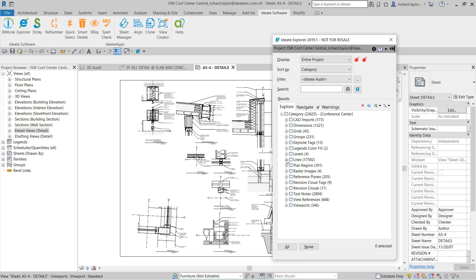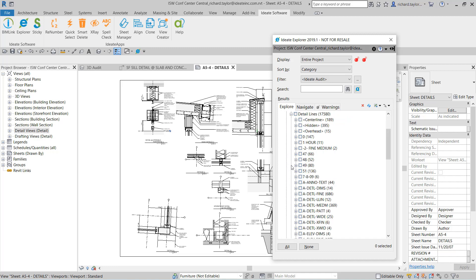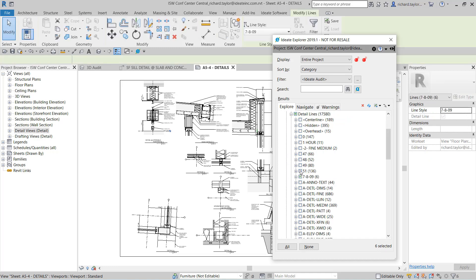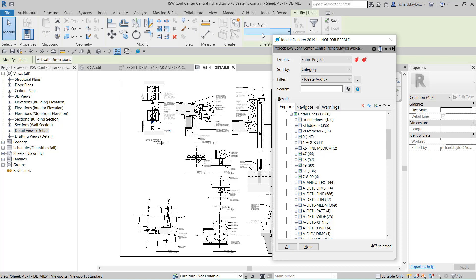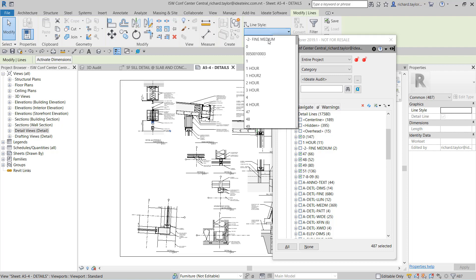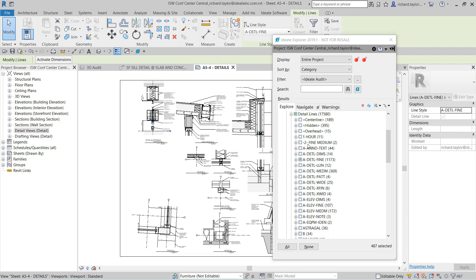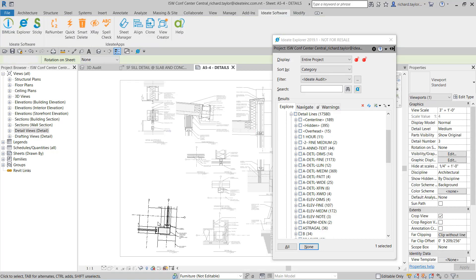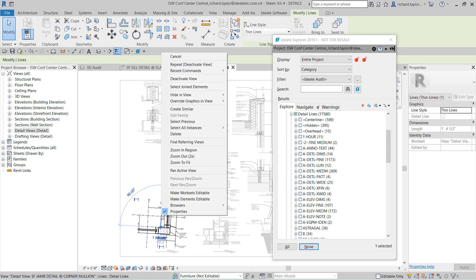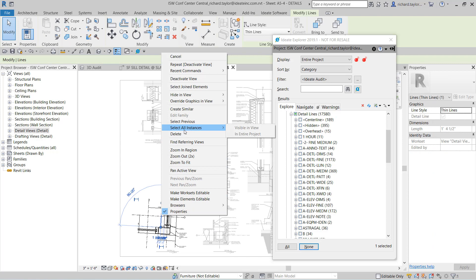We can choose the lines category and review both model and detail lines. When we review our detail lines, we see many line styles that don't match our standards. We can easily select on the non-standard line styles and switch them to a preferred office standard. Here is another great example of something you just can't do in Revit. Revit does not support selecting on a detail line and then choosing all similar lines, either in the view or the project.